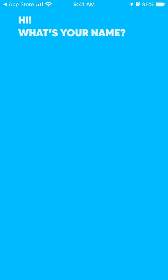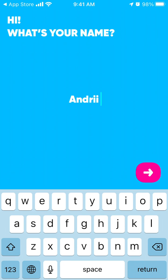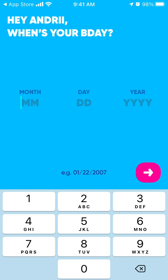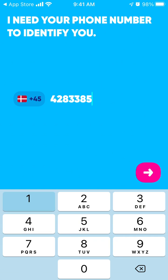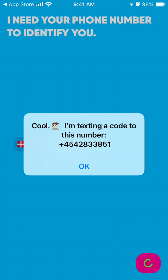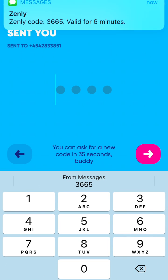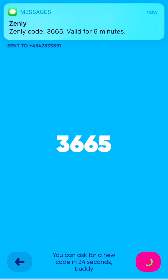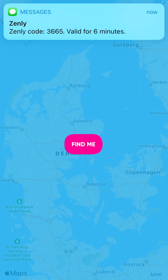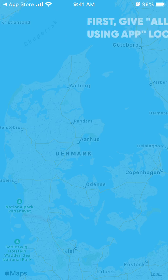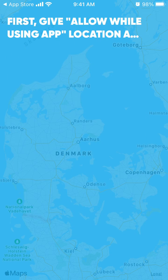Just tap your name, enter your birthday, and there you have it. You can allow access to the location.